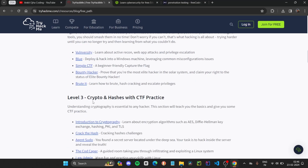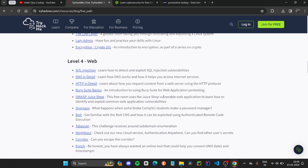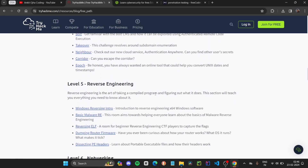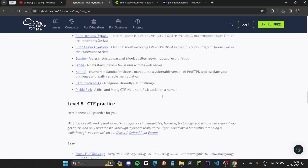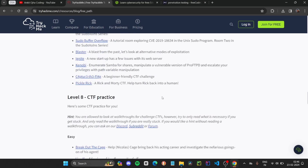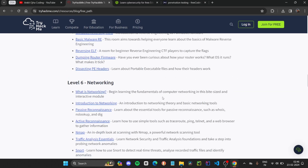After that, they will teach you about crypto hashes and CTF practices. Whether you are interested in web security, reverse engineering, or networking — networking is the most important topic in cybersecurity and ethical hacking — they will also give you hands-on practice on CTF challenges. In this course, you are getting everything required for any beginner to start with.